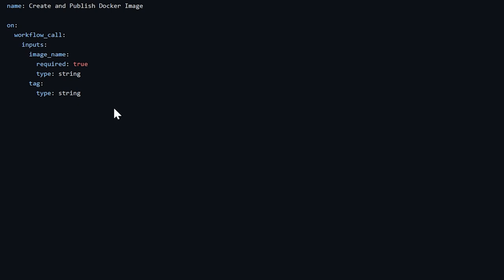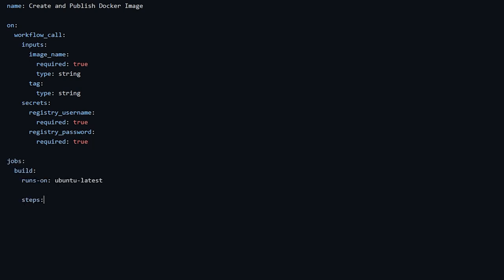And since I also want to publish my image to a Docker registry, I need to have the username and the password. But I don't want to pass them in clear text, so I can also add this secrets keyword for the other parameters. As you can see, in this case, there's no type, which is required instead for the inputs, but you can specify if a secret is required or not. After you have all of this, you can start writing your workflow like you would normally do.